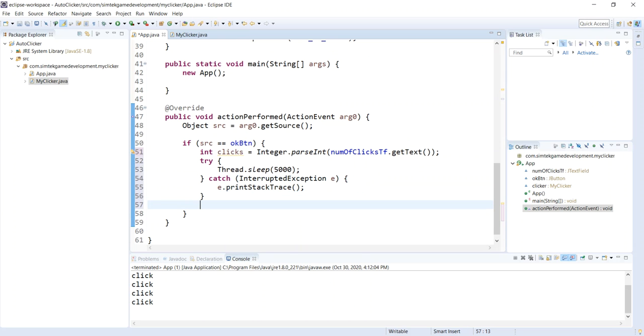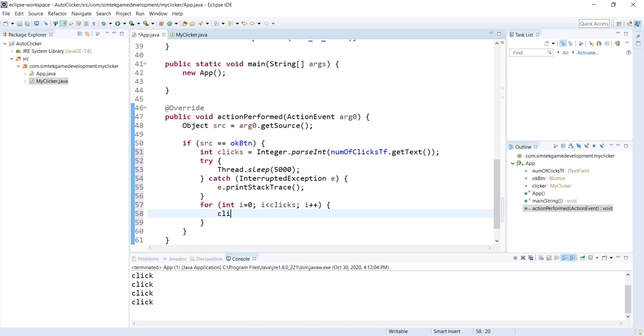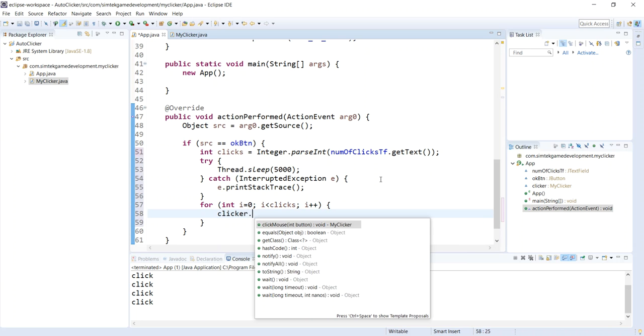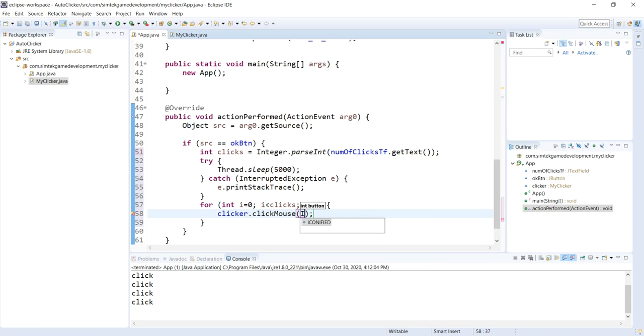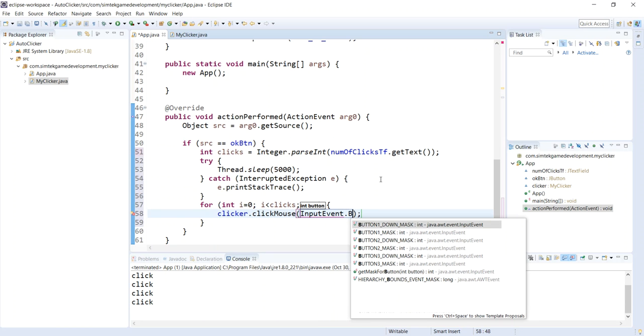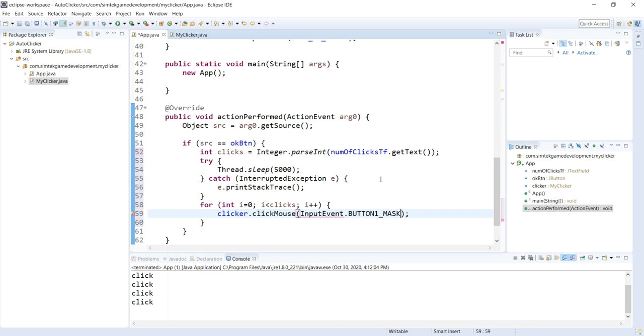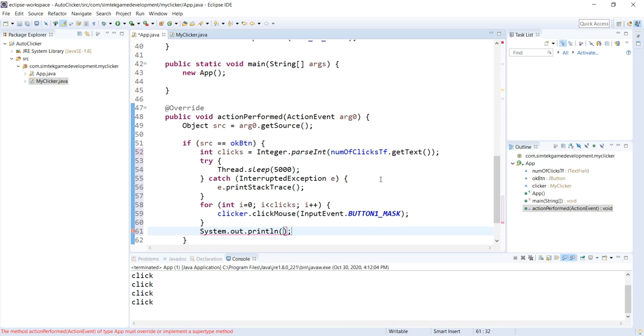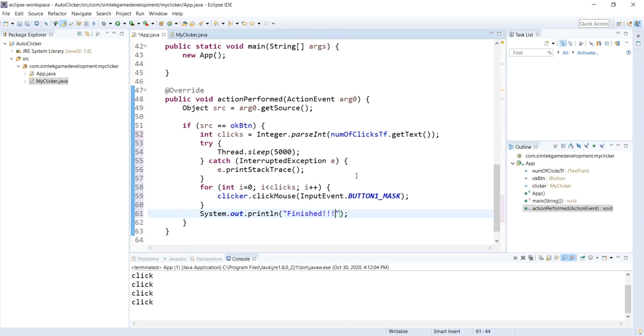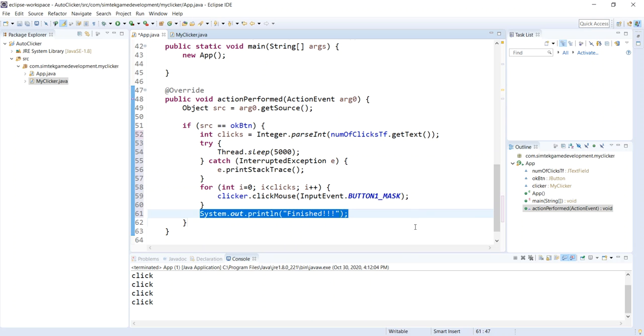Go down here. We get our clicker. Let's do our for loop. For int i equals zero. We're going to go up to the number of clicks we specified. i plus plus. We're going to get our clicker, and then we're going to do our mouse click. And then we're going to use this InputEvent.BUTTON1_MASK. I had to look that up. I couldn't remember it. That's not intuitive. And I'll just do a little print statement down here. Say we're finished. Now when you bundle this up in an executable jar and use it as a regular program, you're not going to get these print statements. But we're just testing here.